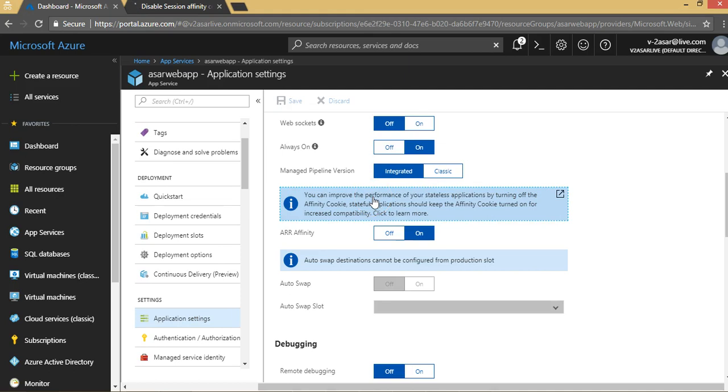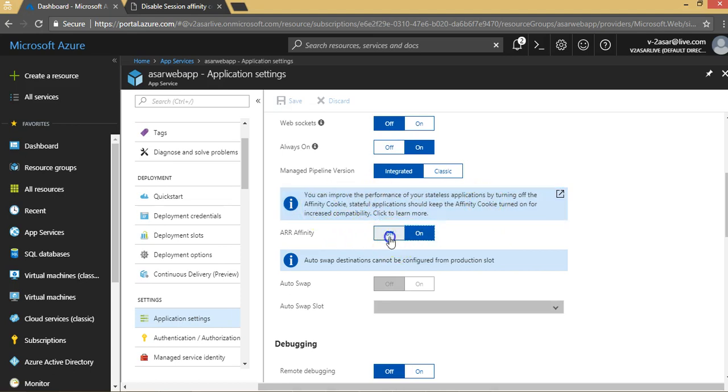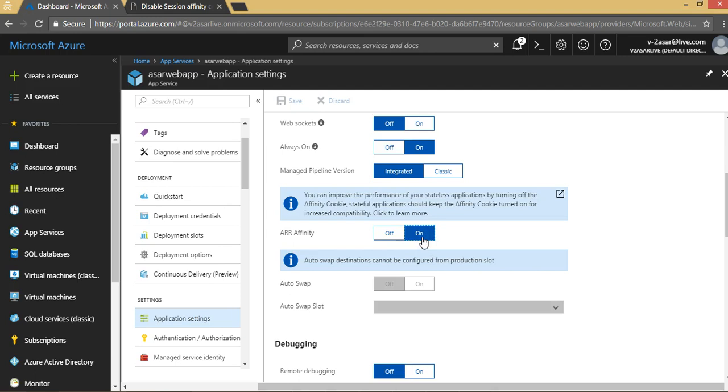It is kind of a stateless application by turning off the affinity cookie. If you turn off the affinity cookie, the cookie feature would not work. Every time a user has to go through the same entire process to get to the corresponding web server that would accept the request to serve any web pages. It should be turned on for increased compatibility and increased performance for the user while the requests are being served from the web app.